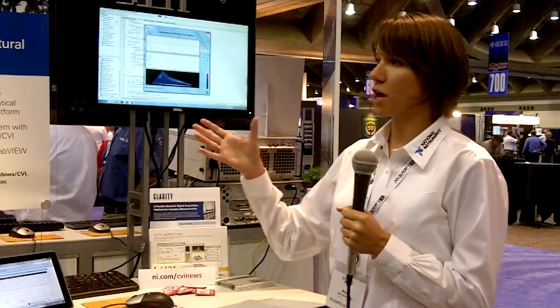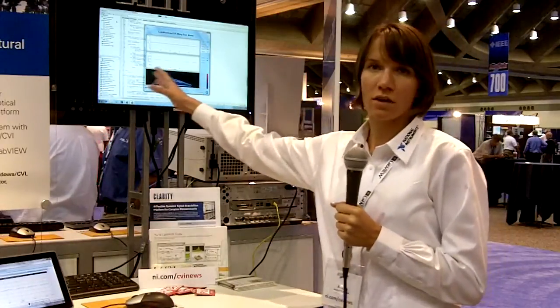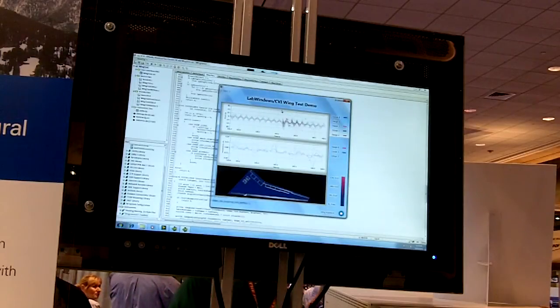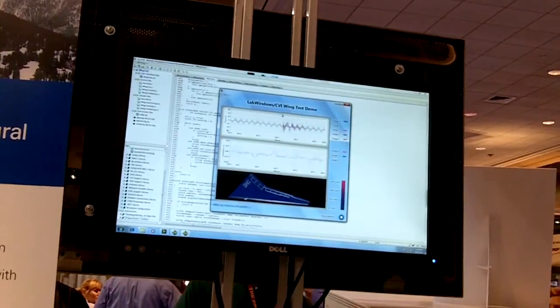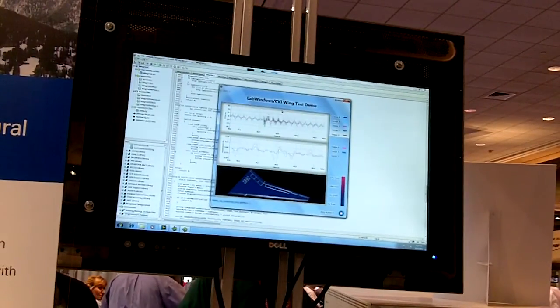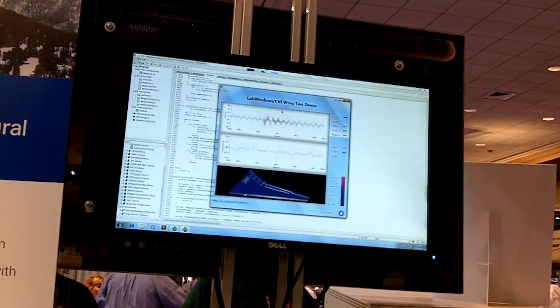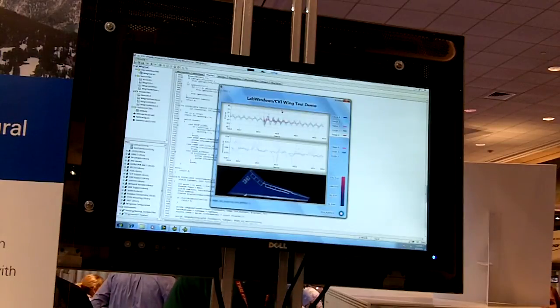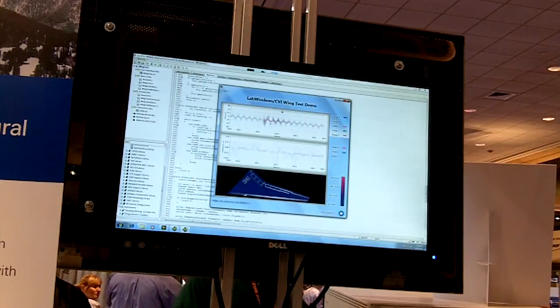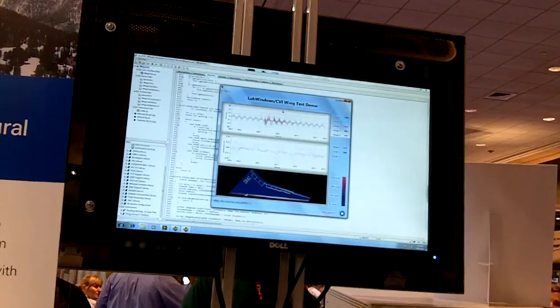We also incorporated an intensity graph that shows the strain across the wing via color indicator, with pink showing the highest strain. If we start the demo, we'll see strain data presented on the charts in real time, and acceleration data on the lower chart.